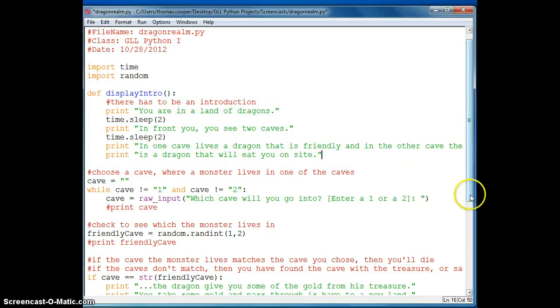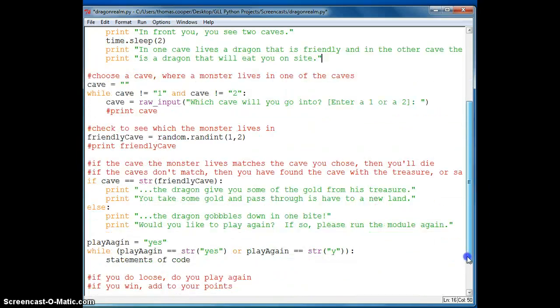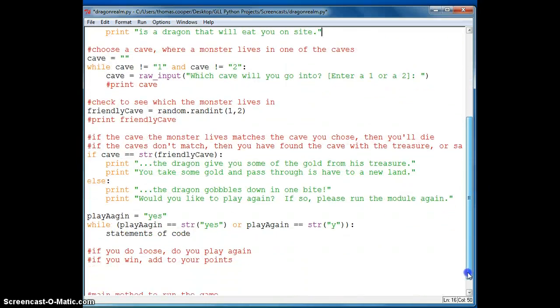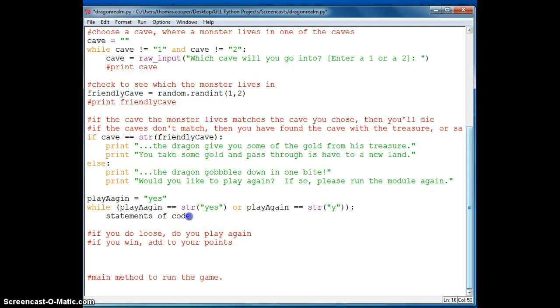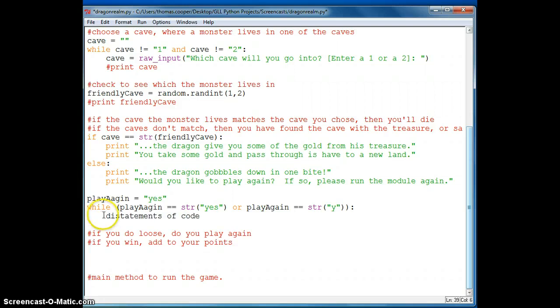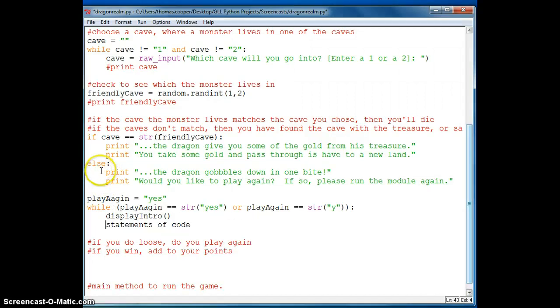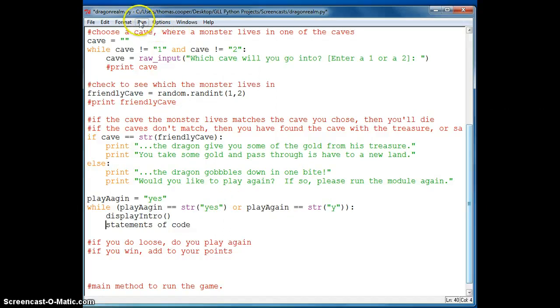And now we need to indent everything that belongs to this function. So we're going to say format indent. Now there's nothing in this that we need to reuse again like a value.